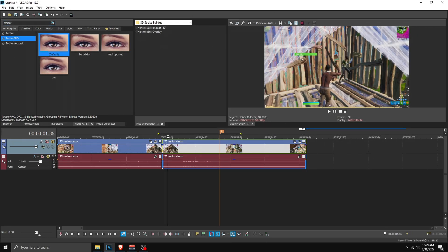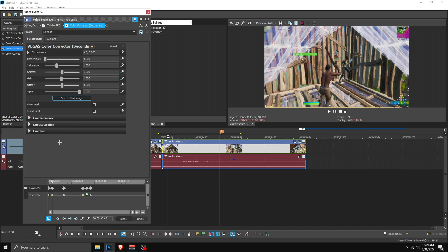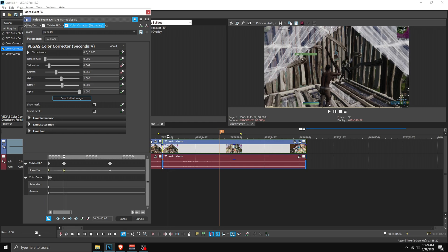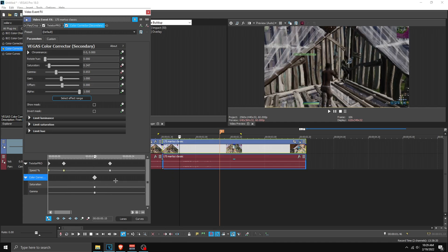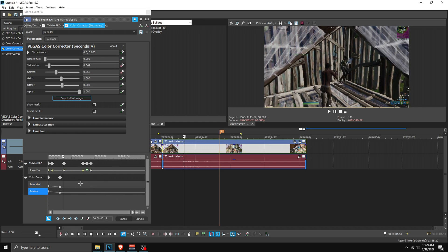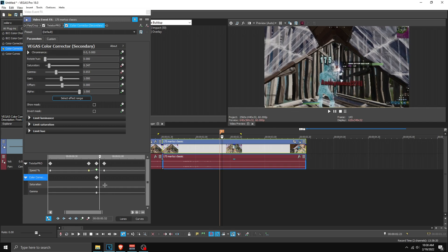Now change the background to a little bit darker. Search for Color Corrector, pick the secondary one, apply the default, and change the saturation and gamma — drag saturation down to your liking, then drag gamma down as well. Animate both gamma and saturation. Find the keyframes and drag them all the way to frame 15, then go to the start and reset these to 1 so it fades in to dark.